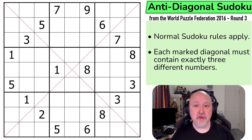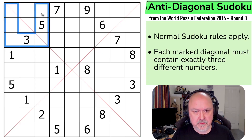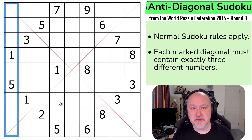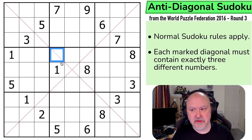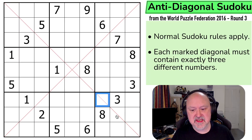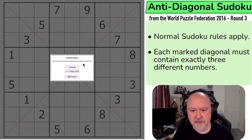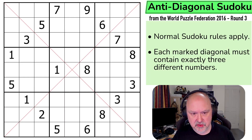Let's go through the rules, and then let's give the puzzle a try. Normal Sudoku rules apply — in every box, in every row, and in every column, the digits 1 to 9 must be placed without repetition. And then anti-diagonal: each of the marked diagonals contains exactly three different numbers. So you can only put three distinct digits on each of these diagonals. I'm going to restart the puzzle to restart my timer. Let's give this a shot.